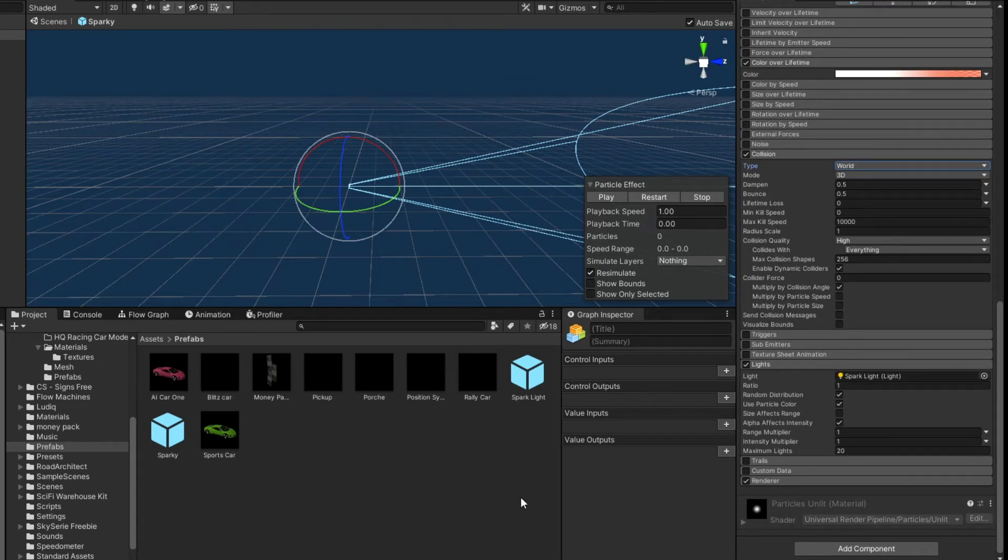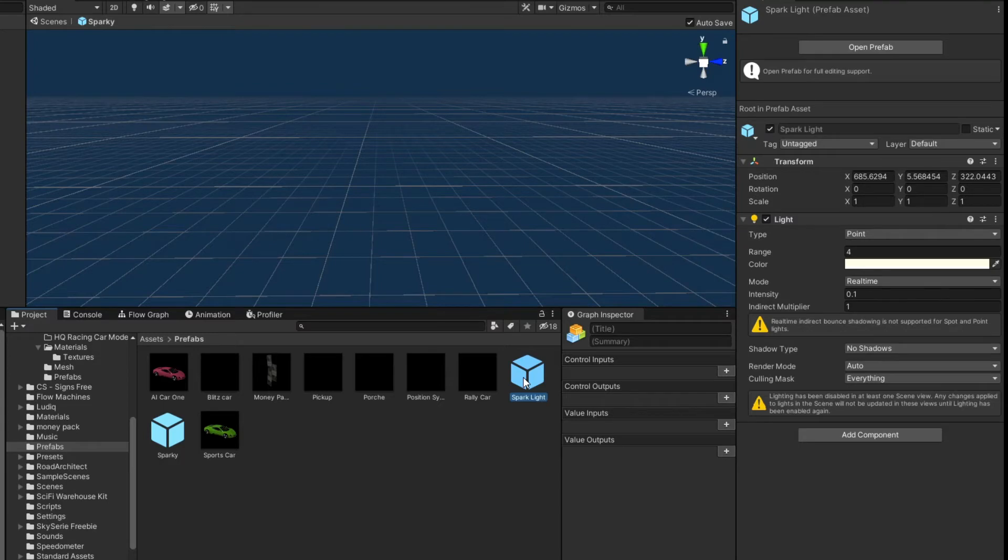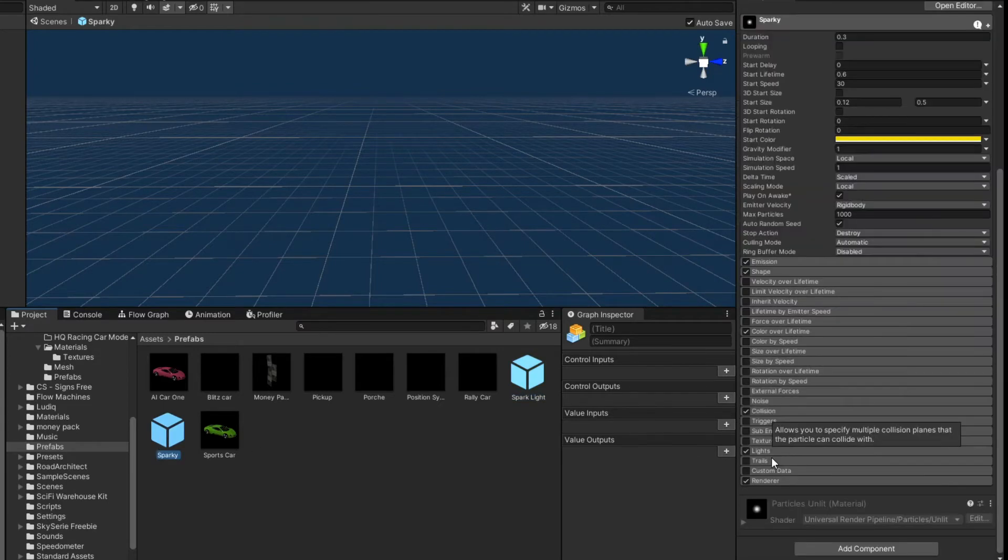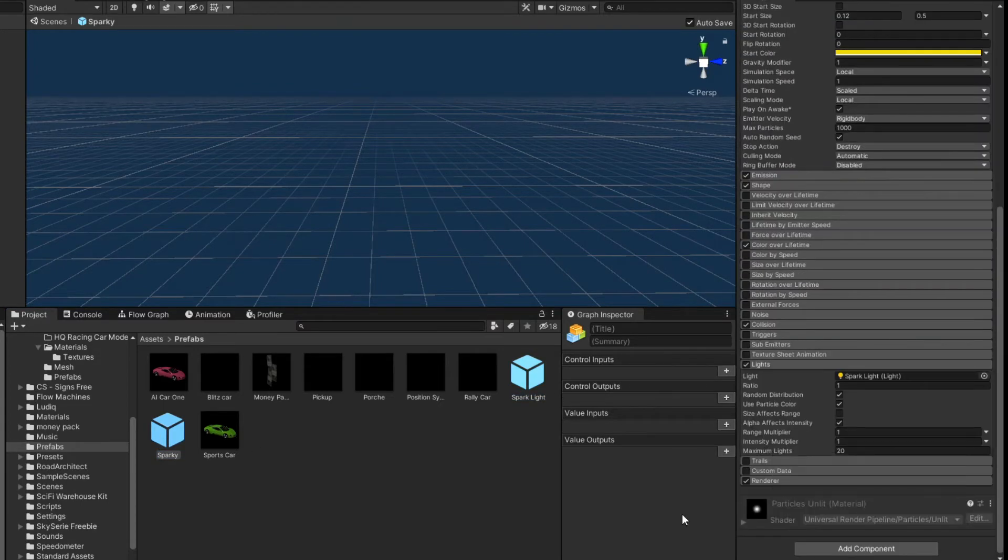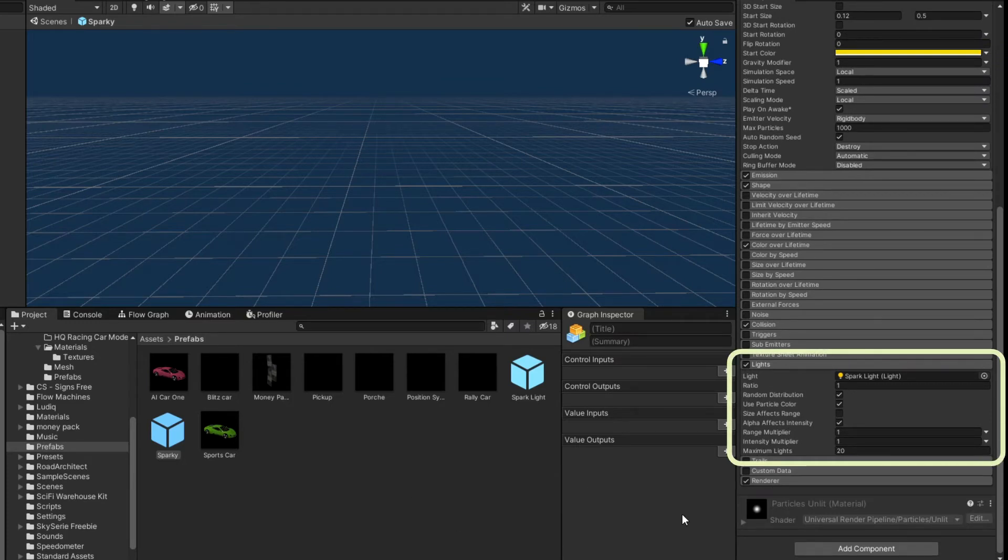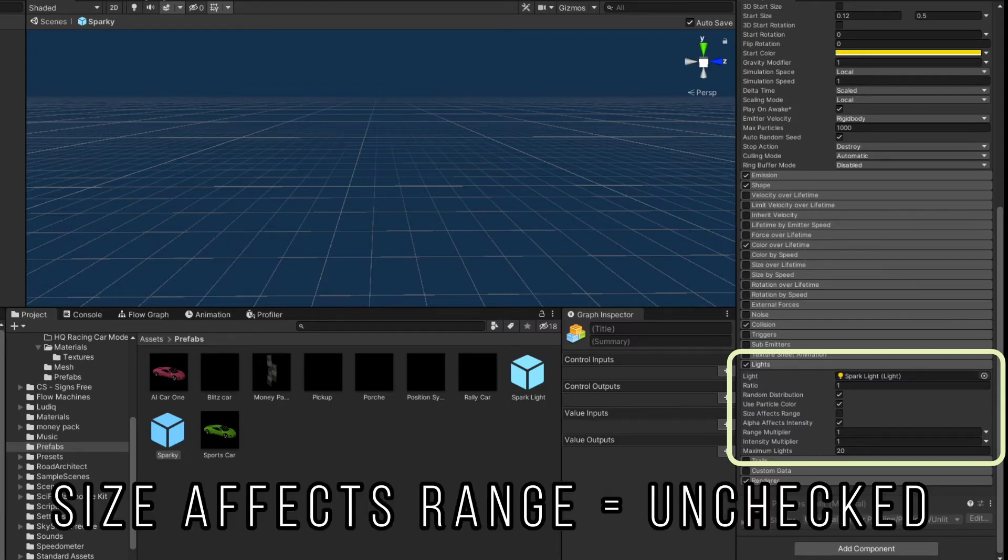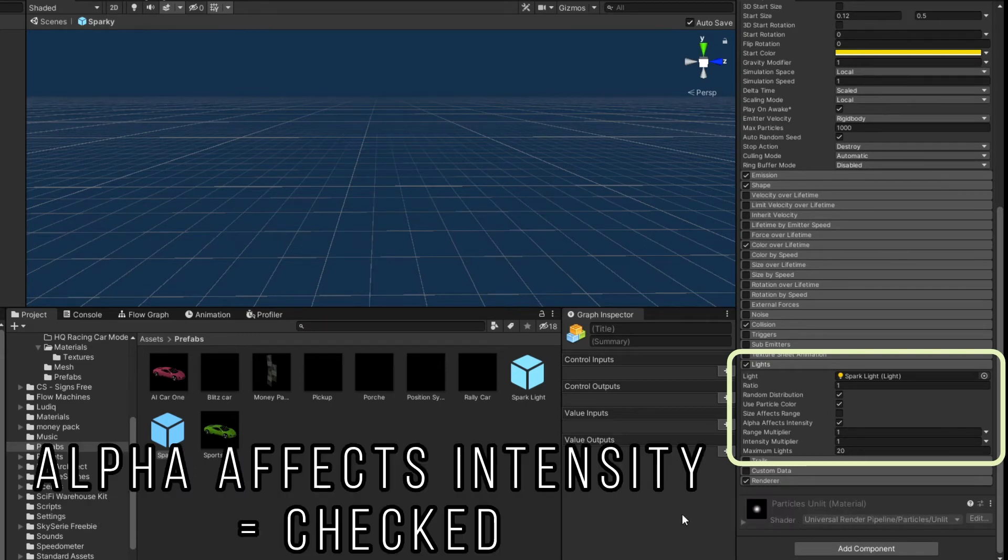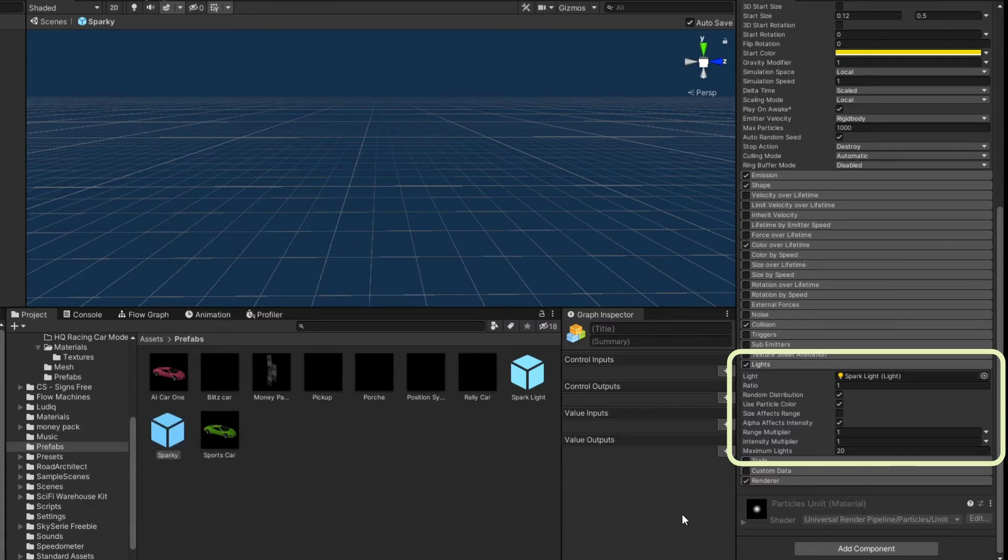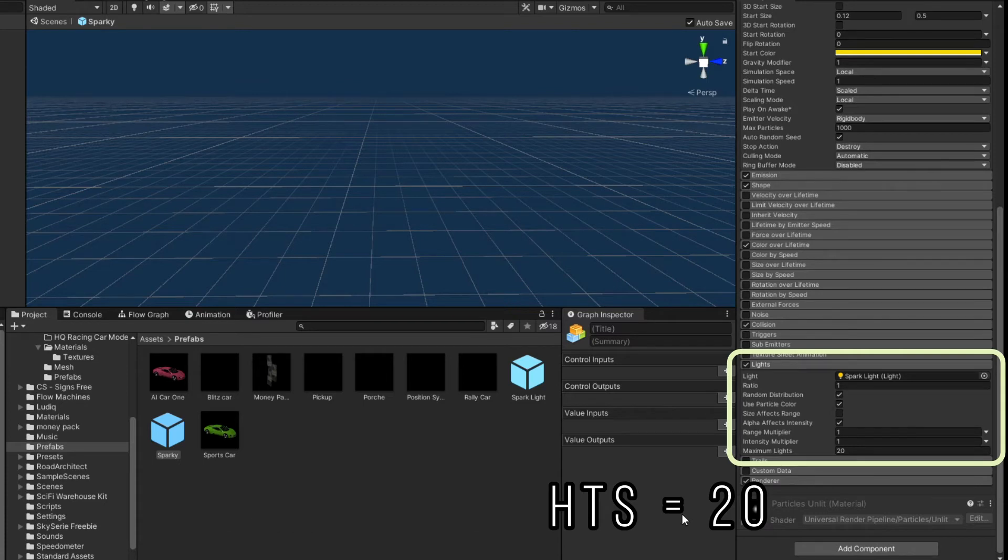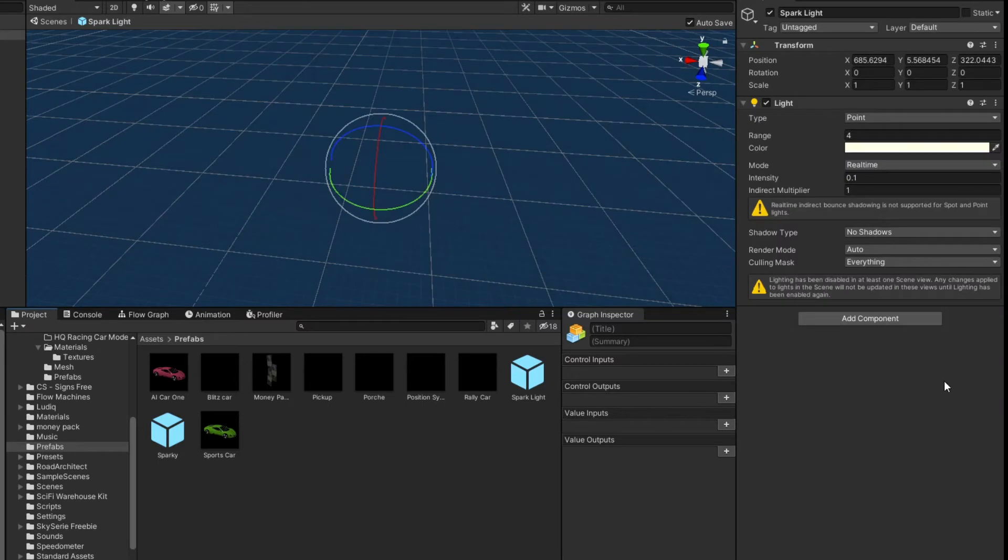And the light is this other prefab, this spark light right here. This is just a spotlight prefab that you end up dragging into your lights module here. That's all you do. A lot of this is controlled in that light prefab, but we want it to have a ratio of one. Random distribution. We want it to use the particle color instead of the light color. Size affects range is unchecked. So the range of the light is not impacted by the size of the particle. The alpha affects intensity. That's okay. Range multiplier and intensity multiplier each of one. And maximum lights is 20. So if there were a bunch of these spawning, we would have only 20 of them be lit.